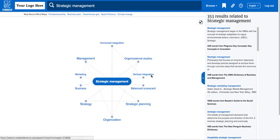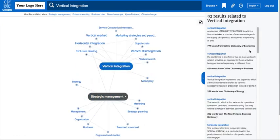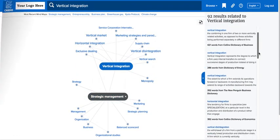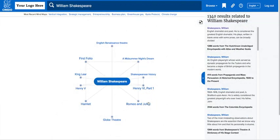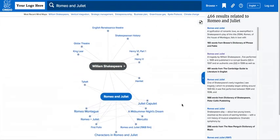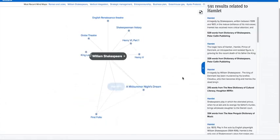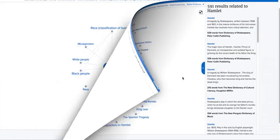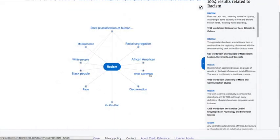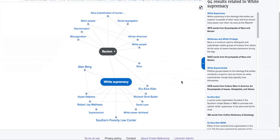Credo's Mind Map is a visual search tool that aids exploratory search. Use the Mind Map to brainstorm paper topics, build a research vocabulary, uncover connections you hadn't thought of, and find fact-based information to get started.